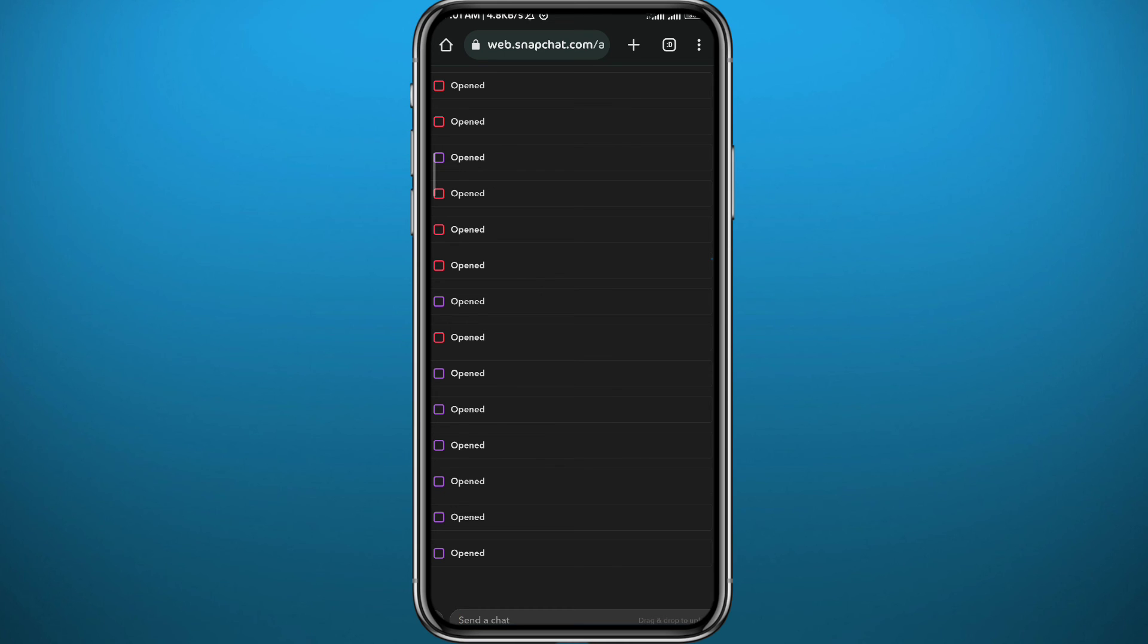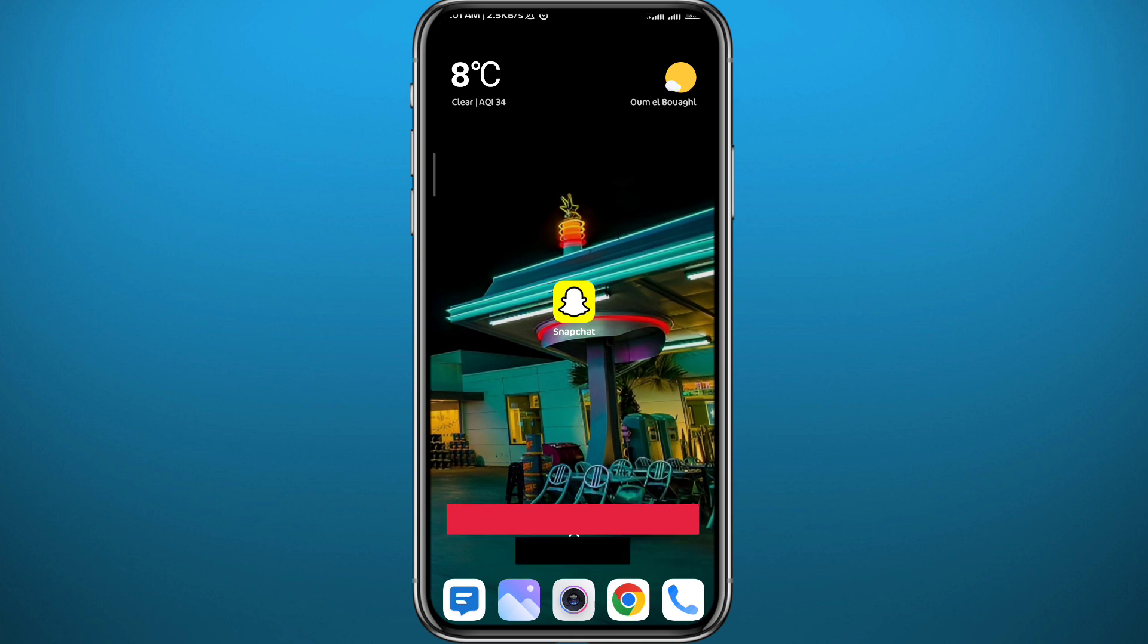Just keep in mind that this doesn't work for all types of browsers and maybe not all types of devices. So give this a try, and if you can open the snaps here, you're one of the lucky ones and you can go ahead and open your snaps on the web version of Snapchat.